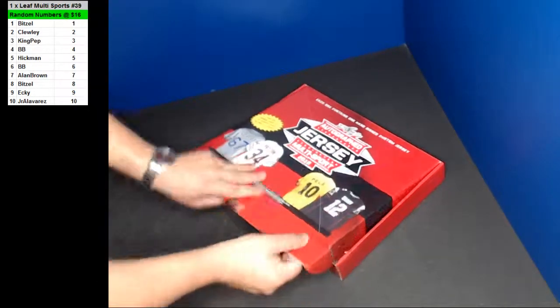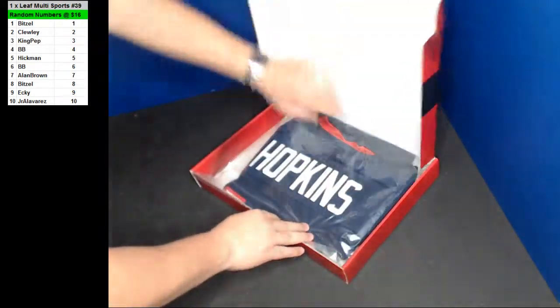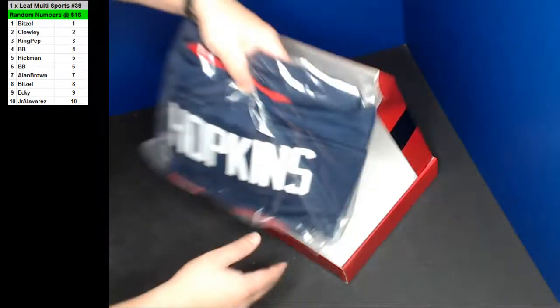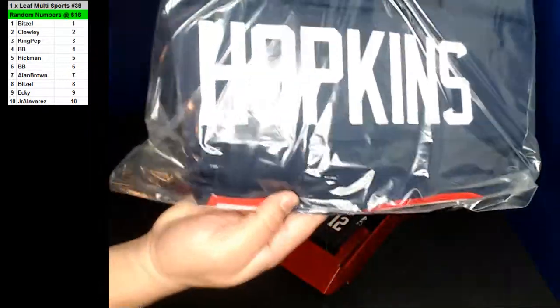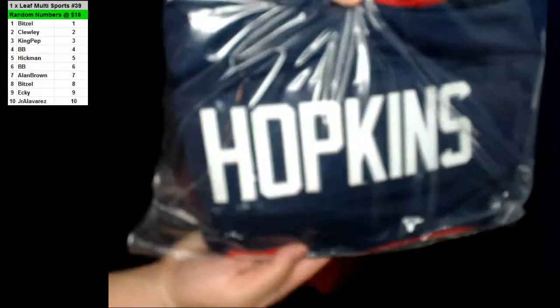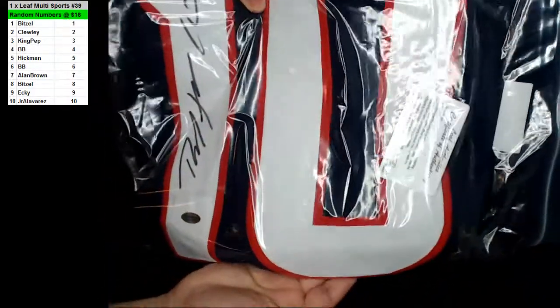Here we go. Oh yeah. Oh nice, DeAndre Hopkins. That is number zero.